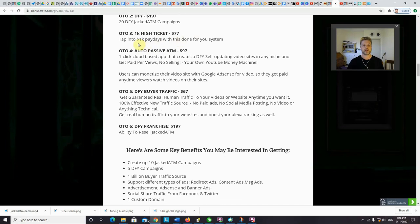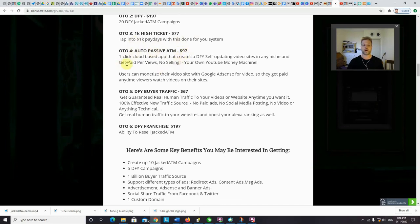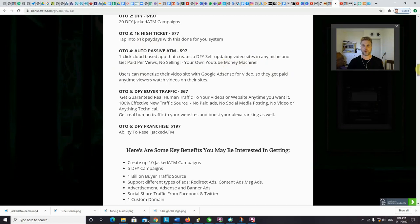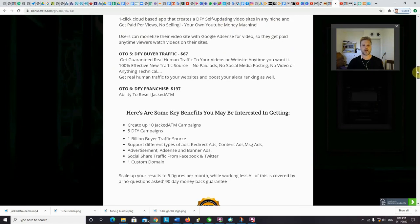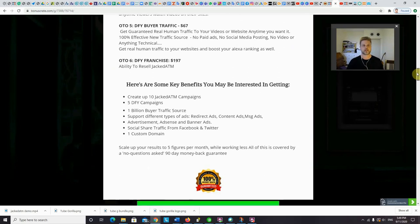And upsell number four. You got the auto passive ATM. $97. That's a one click cloud based app that creates a done for you, self updating video sites in any niche, and get paid per views. No selling. Your own YouTube money machine. So that's pretty cool as well. So basically you can monetize your video site with Google AdSense for video. That way you get paid anytime viewers watch the videos on their sites.